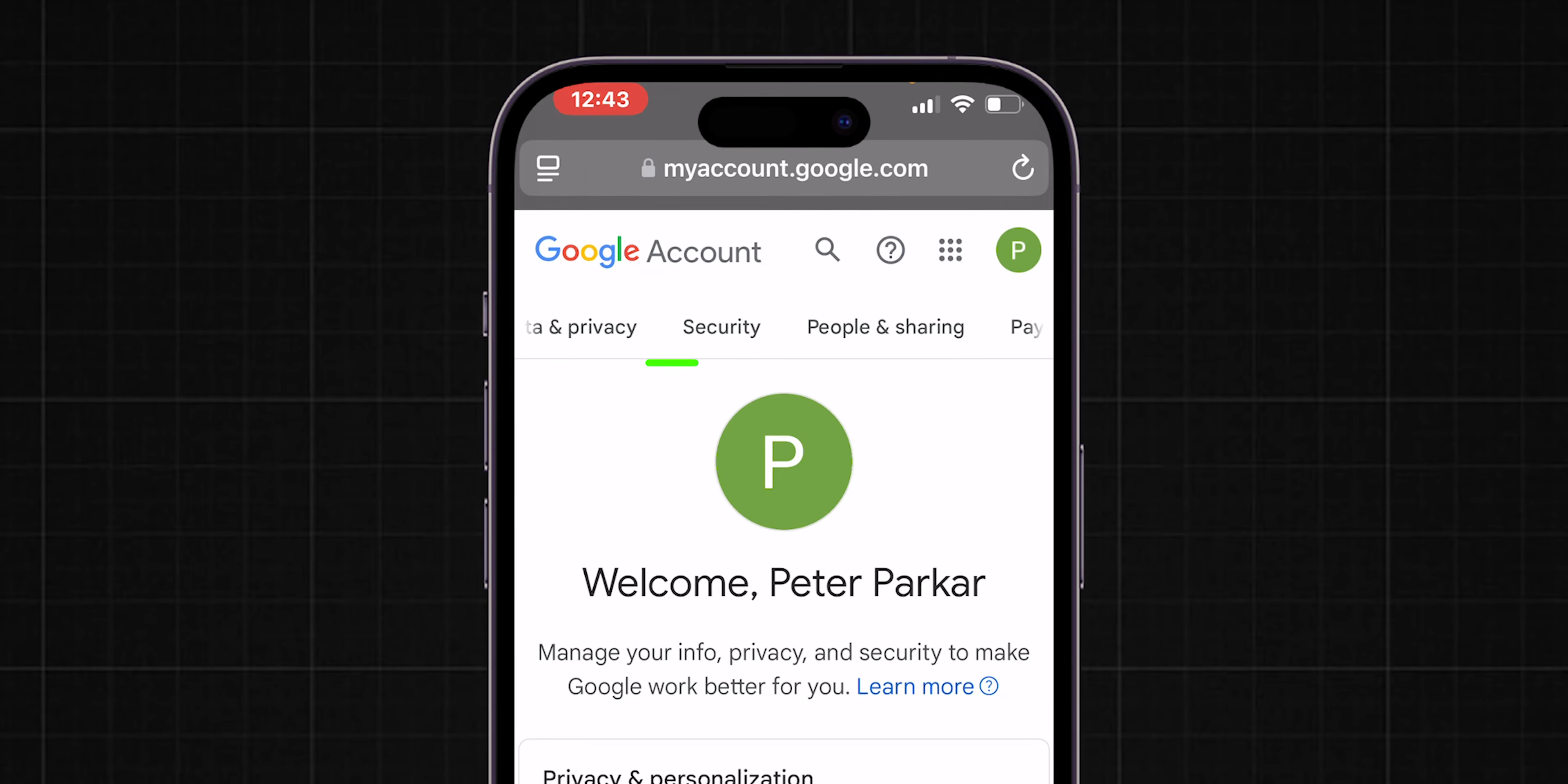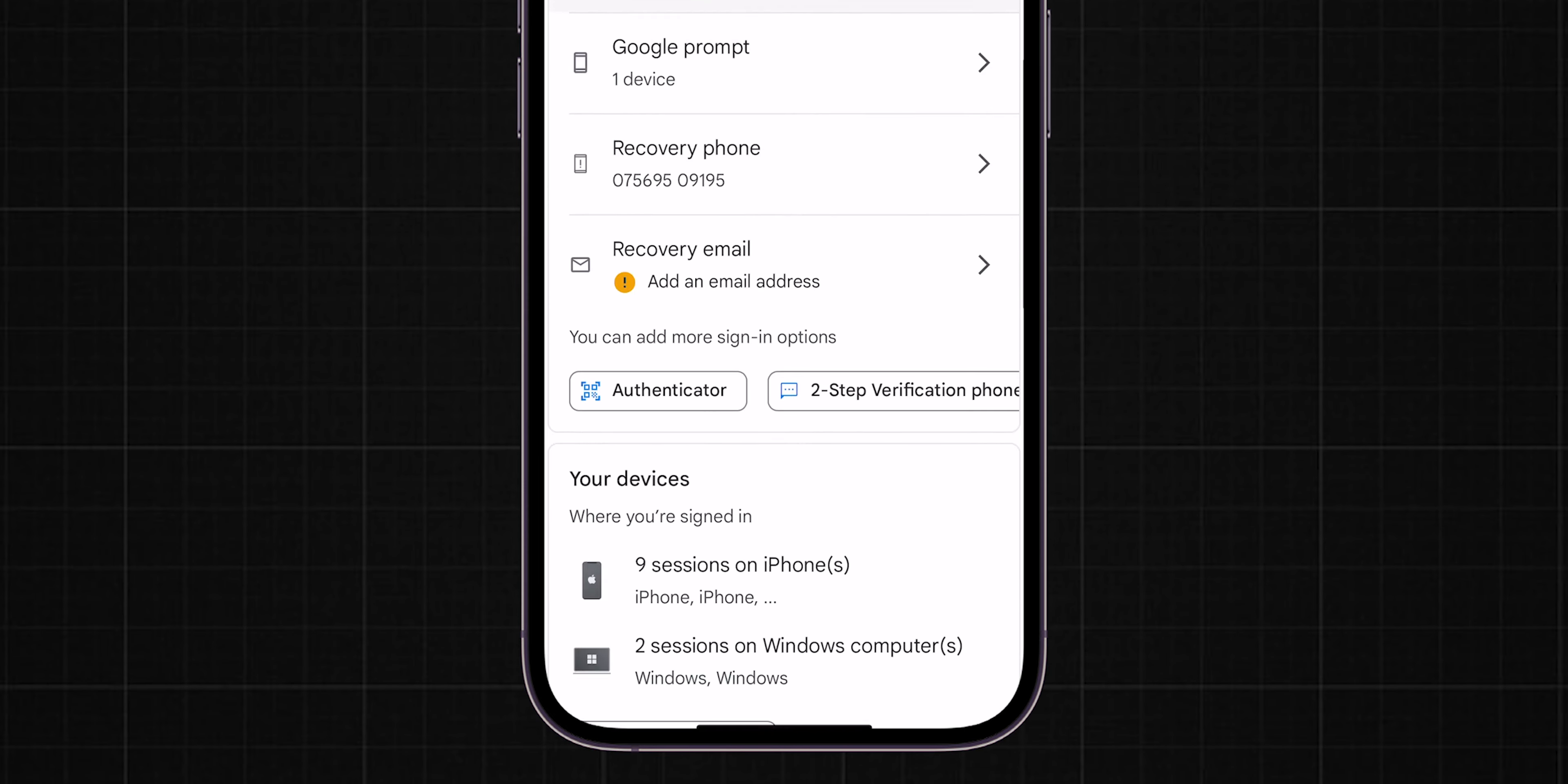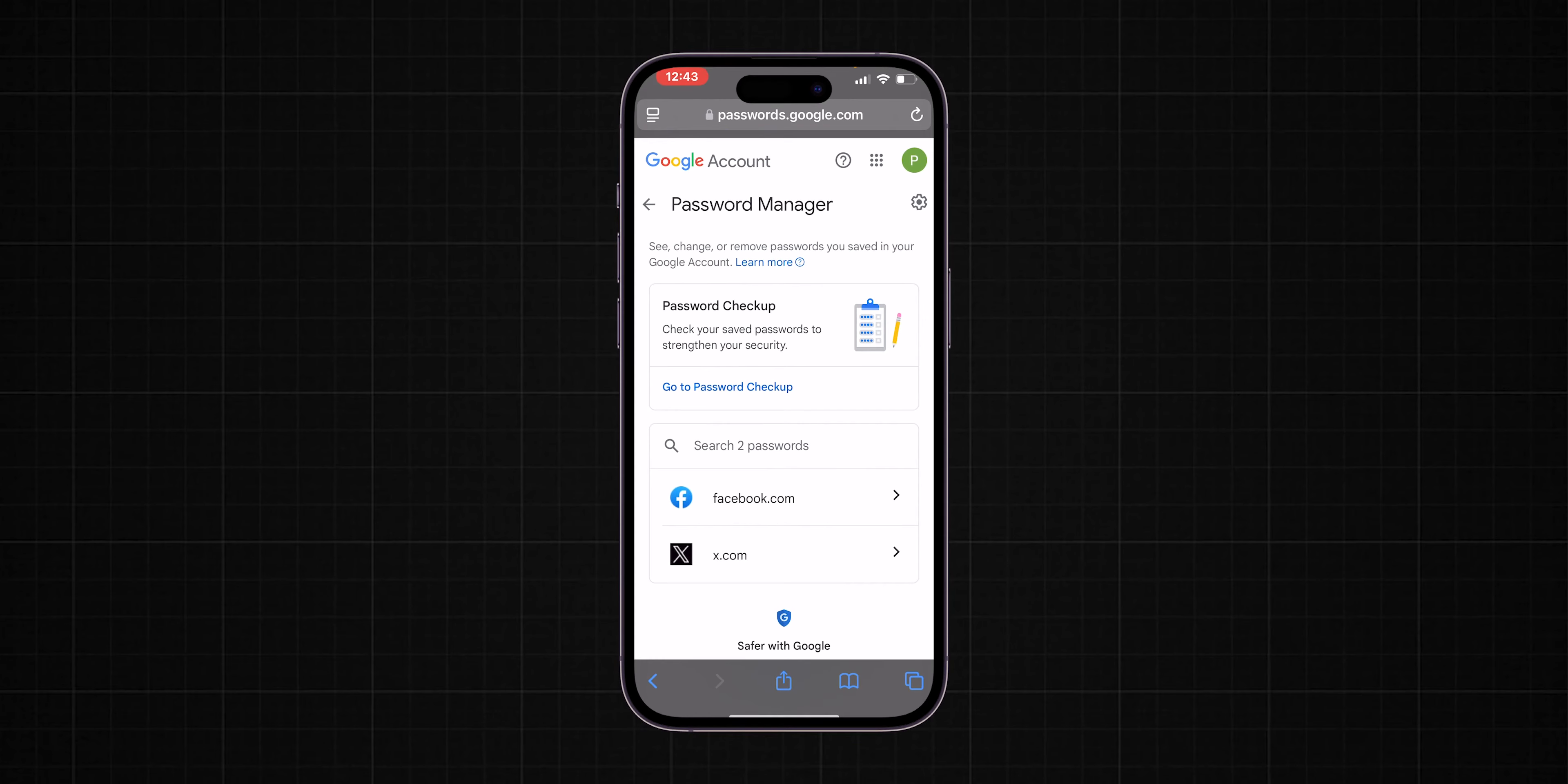Once in, click on the Security section located at the top. Scroll down until you find the Password Manager option. Click on it to view all saved login credentials.